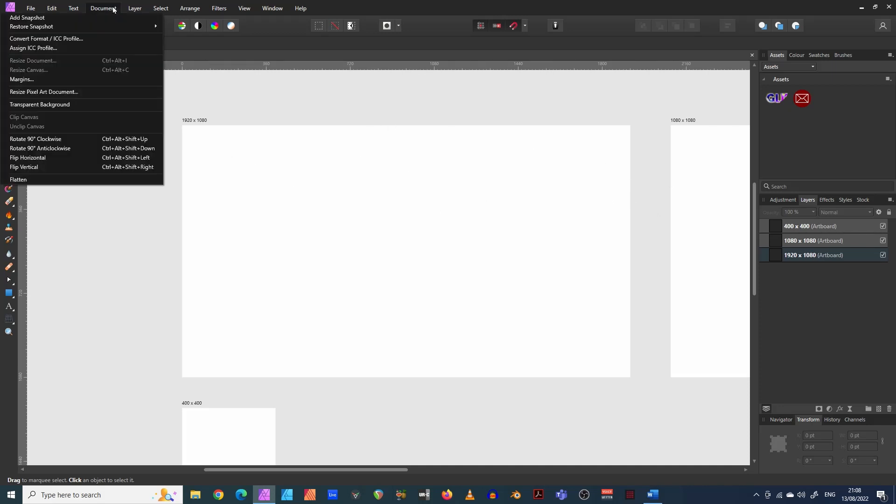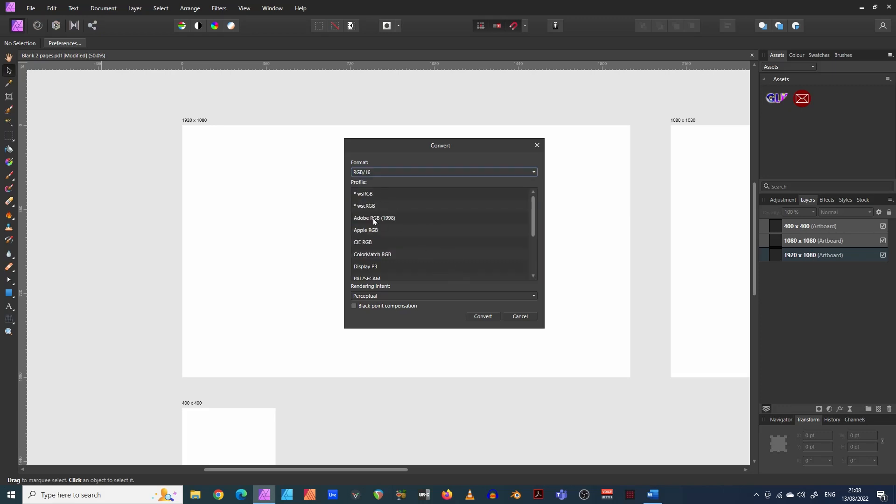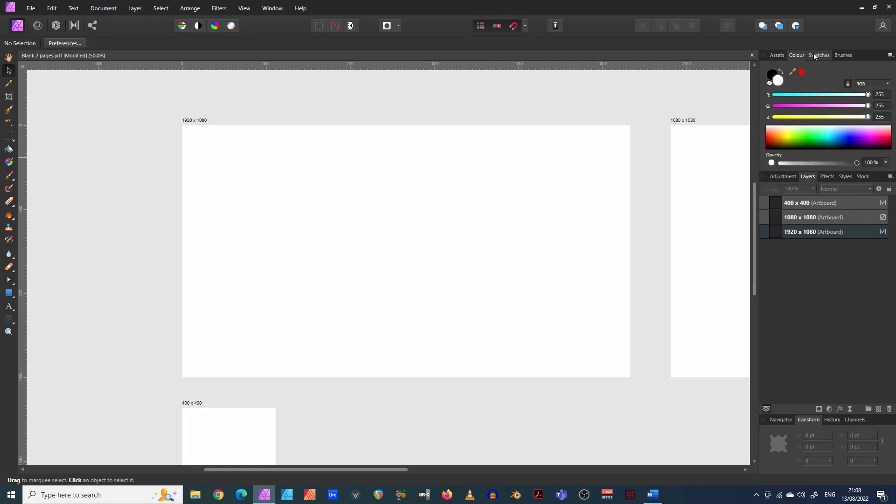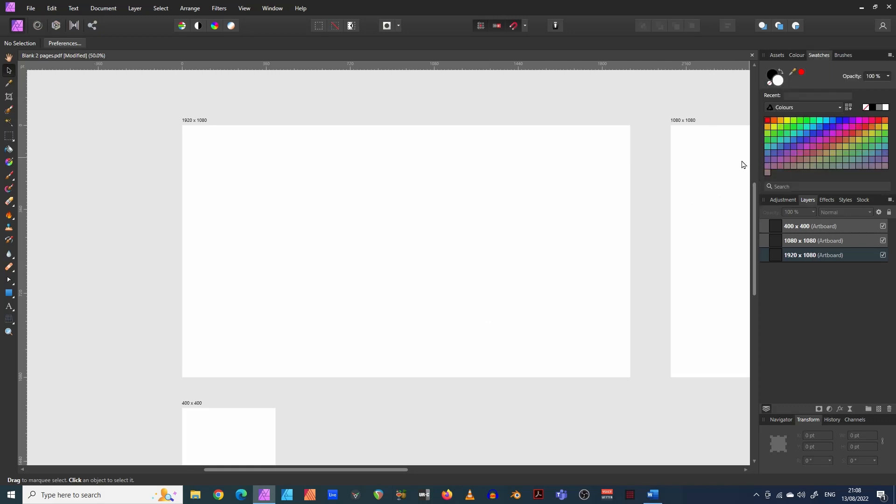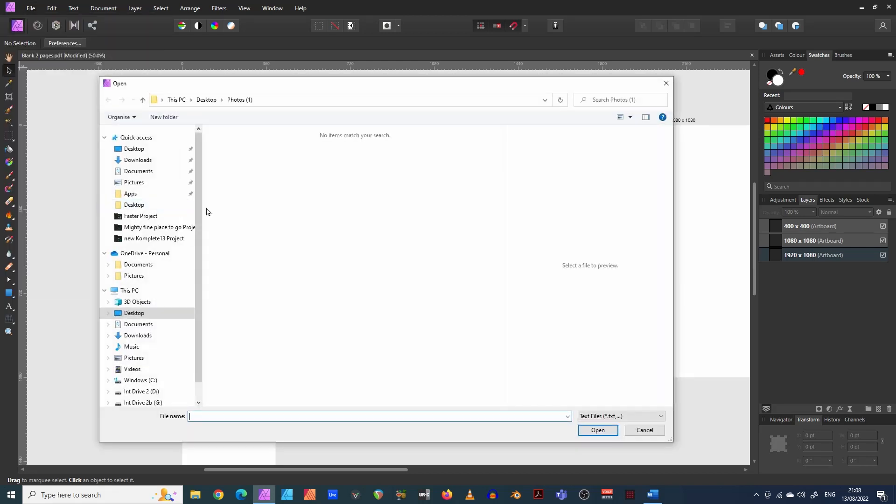All we need to do is come in here, come into the document, convert, convert the format. And we'll come in here and select RGB 16. So you could do any of these. There's lots of different versions, convert. And what this does is if we come into color here or swatches, we can now put colors in there. Okay.